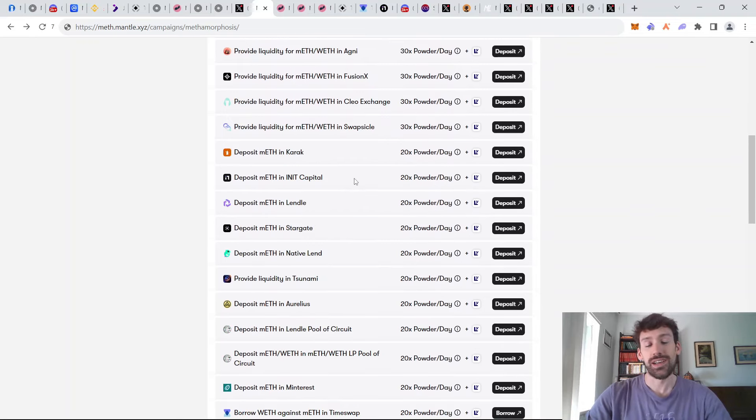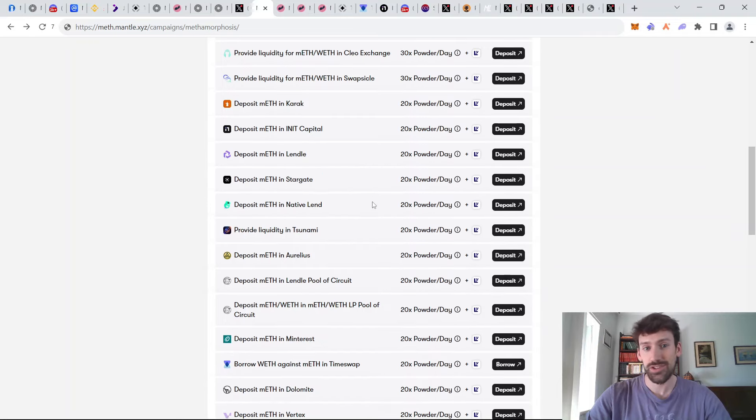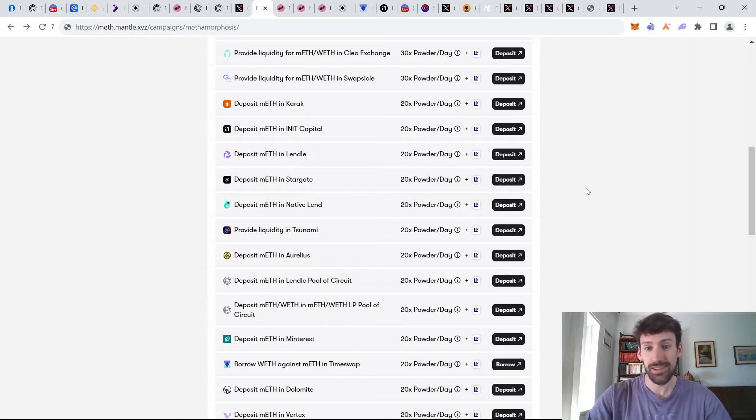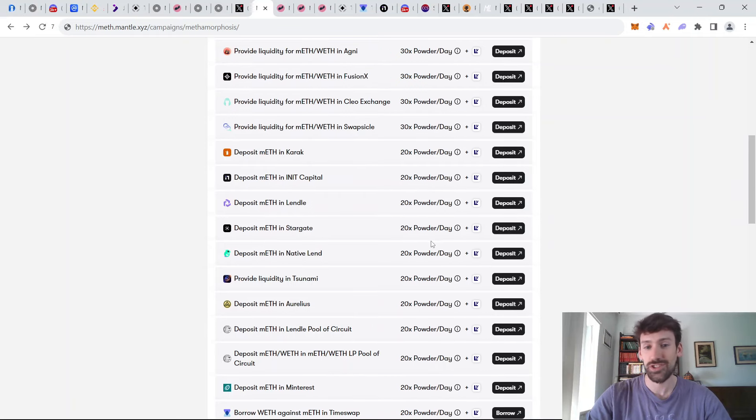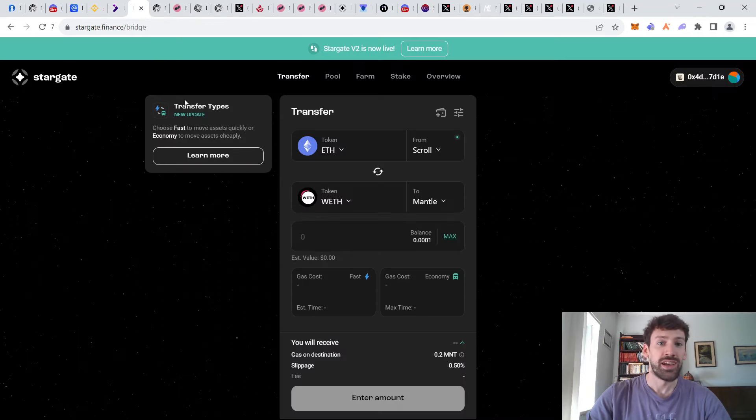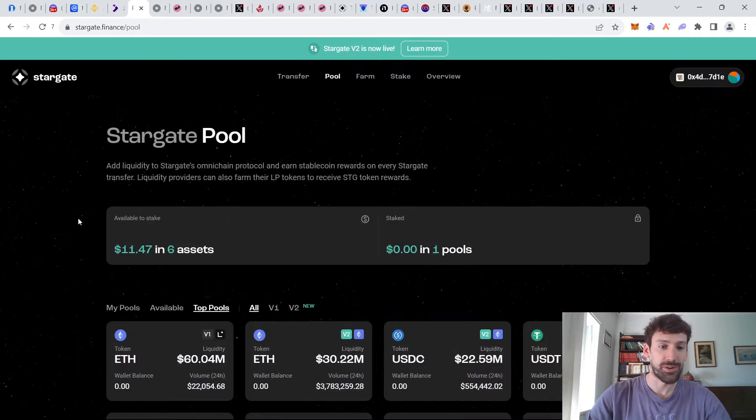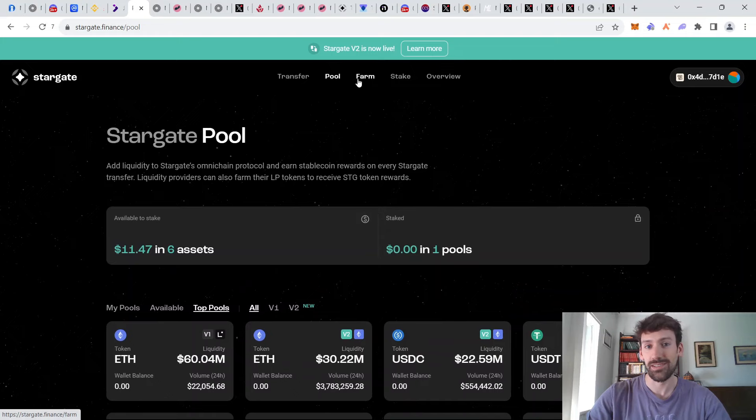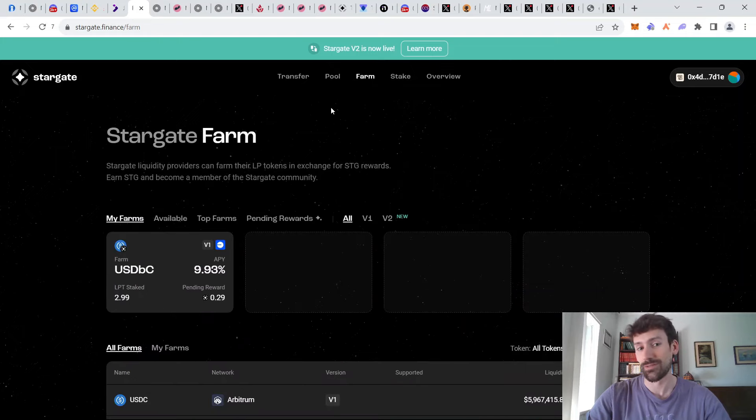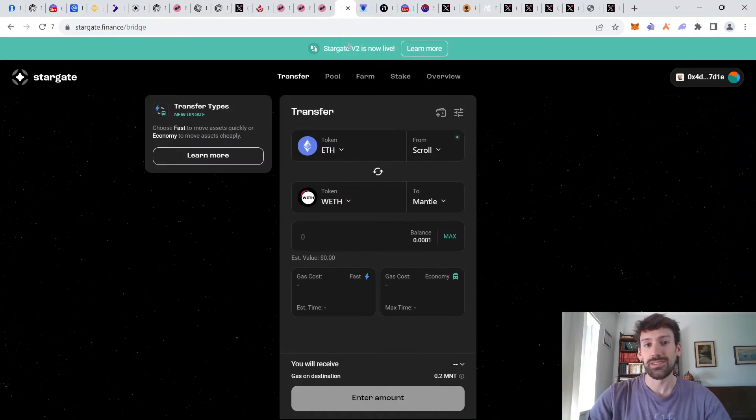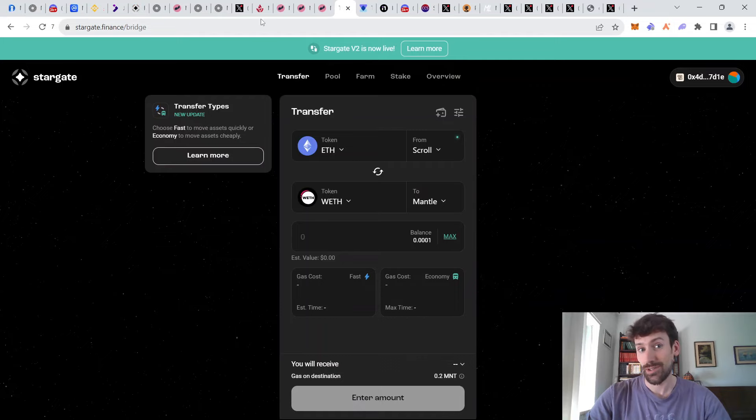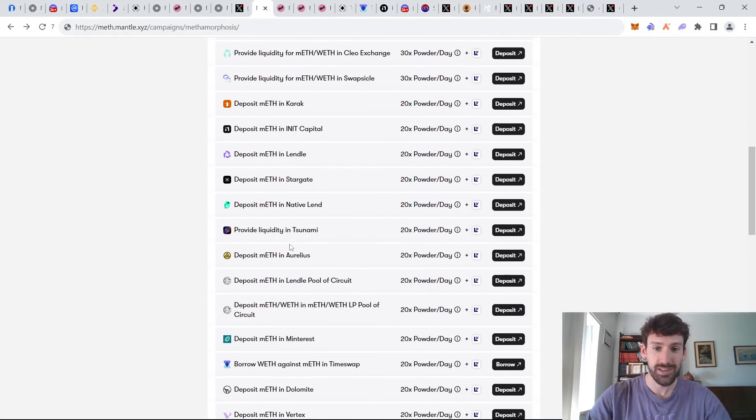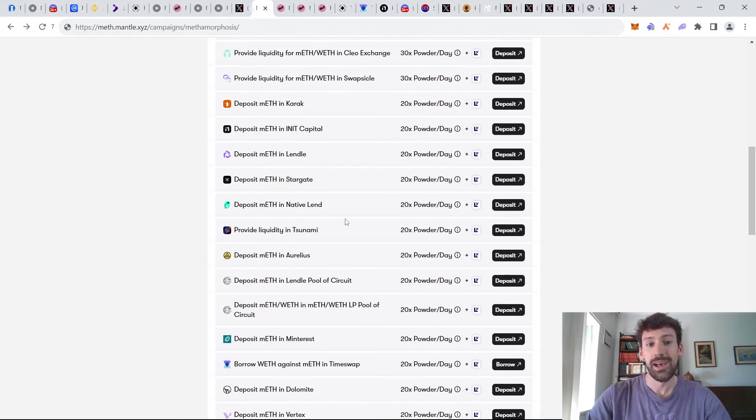And then finally, you also have deposits in other projects, other little more risky projects, such as Karak, Init, Lendl. Of course, one of the safer ones is Stargate. So if you want to just generate 20 powder per day, you can rest easy and simply deposit mental ETH into Stargate. And here you would go to the pools, deposit, and you need to go in the farms and actually stake your tokens. However, this is also not without risk. There is a smart contract risk in all of these protocols you always need to keep in mind.